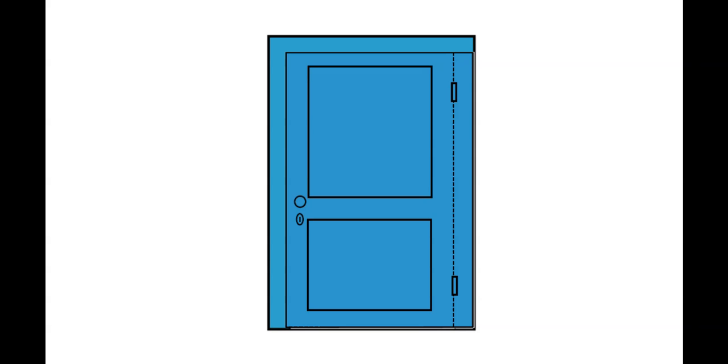So again, depending on the level that your child is at, it could be just a simple look, a door. Or I see a door. It could be a what is it? A door. Or what do you see? A door.